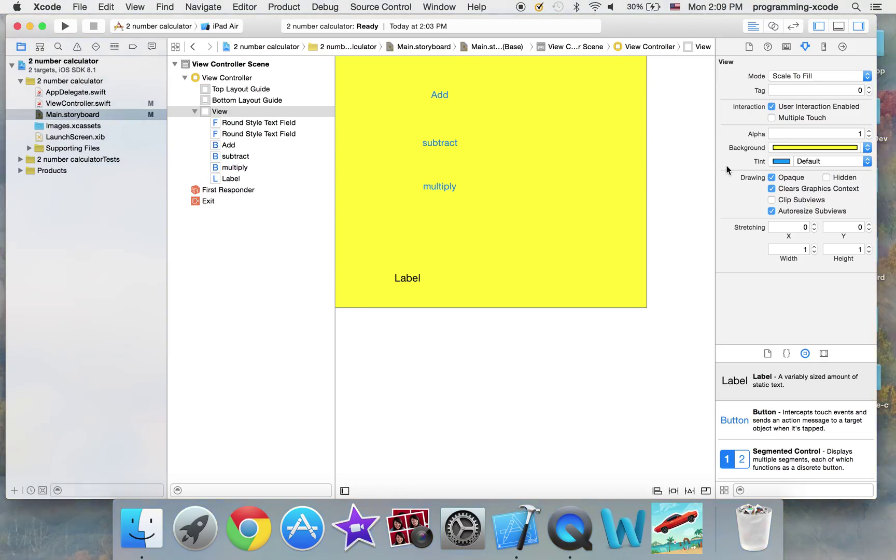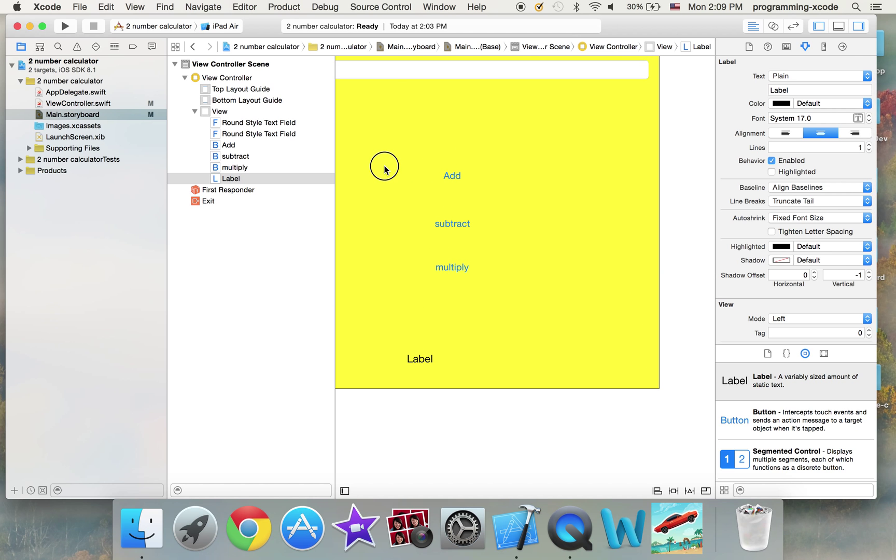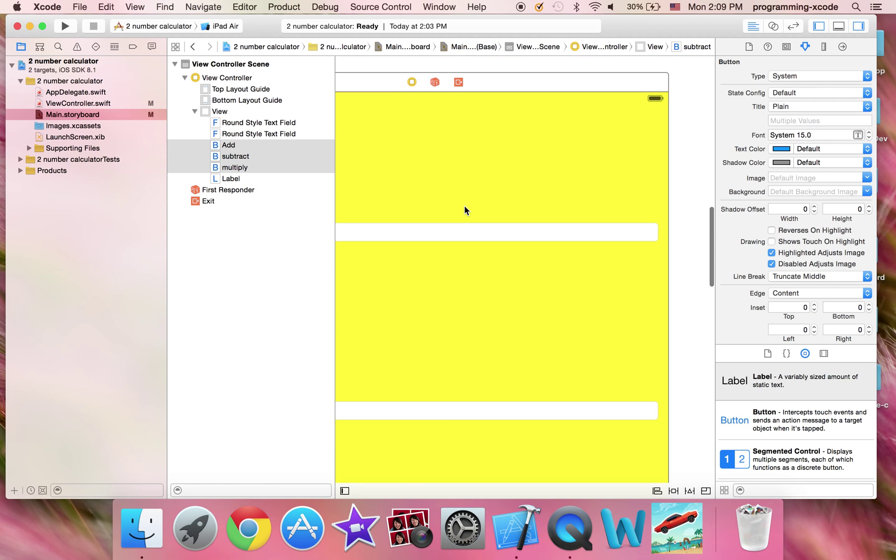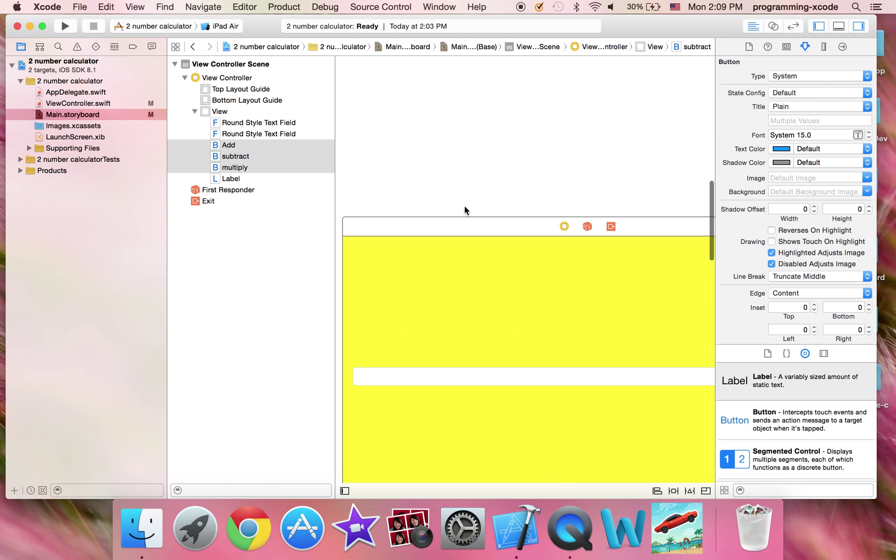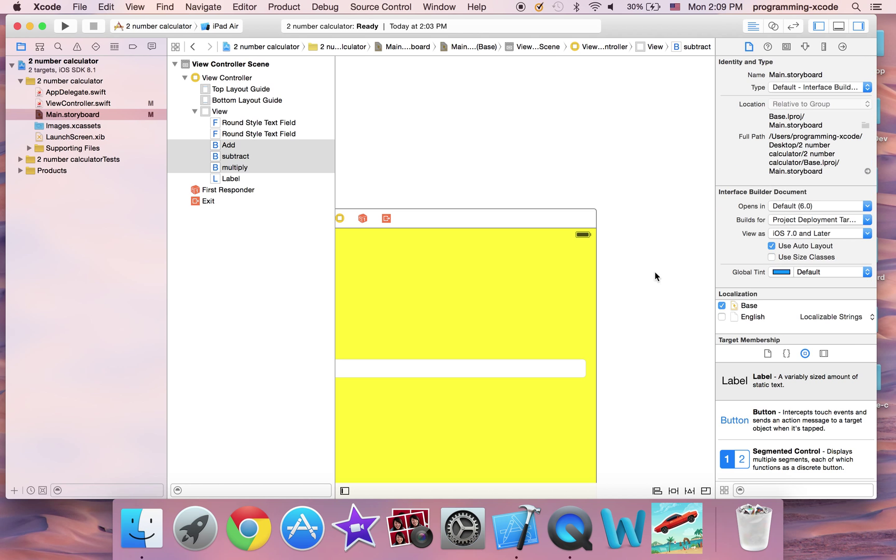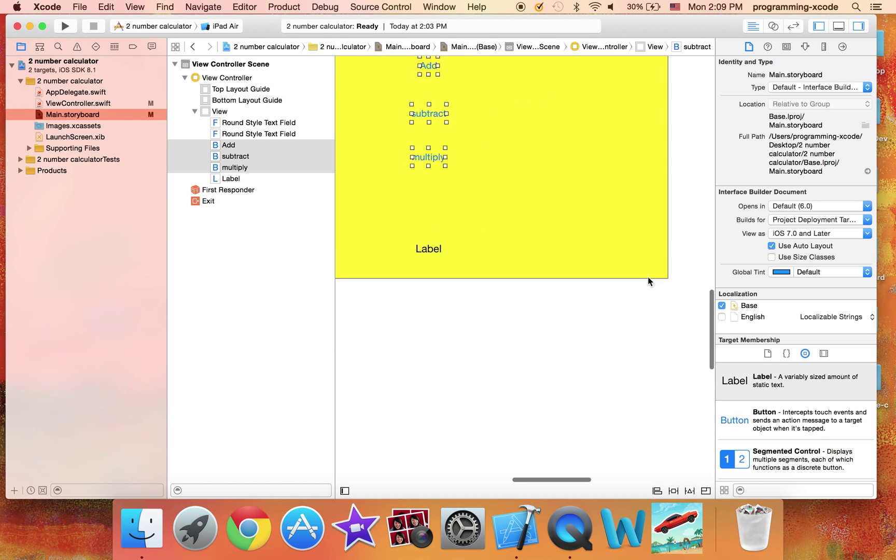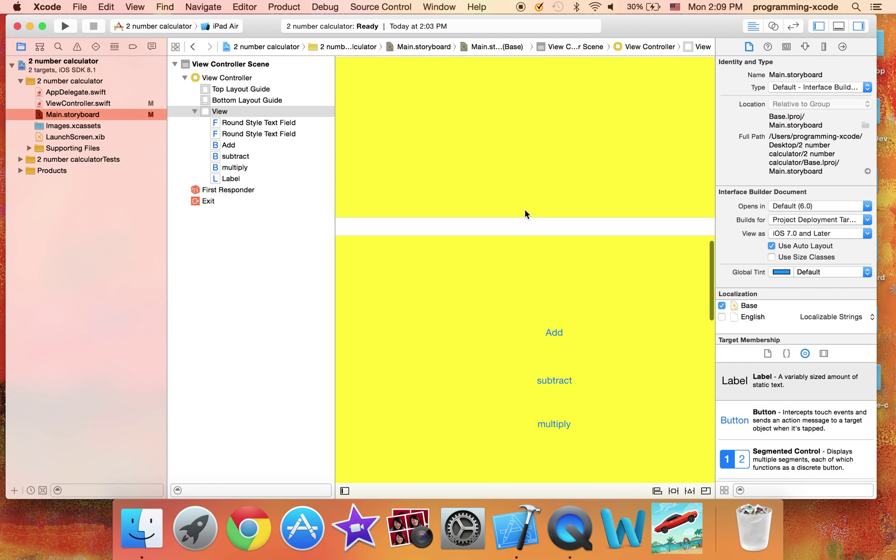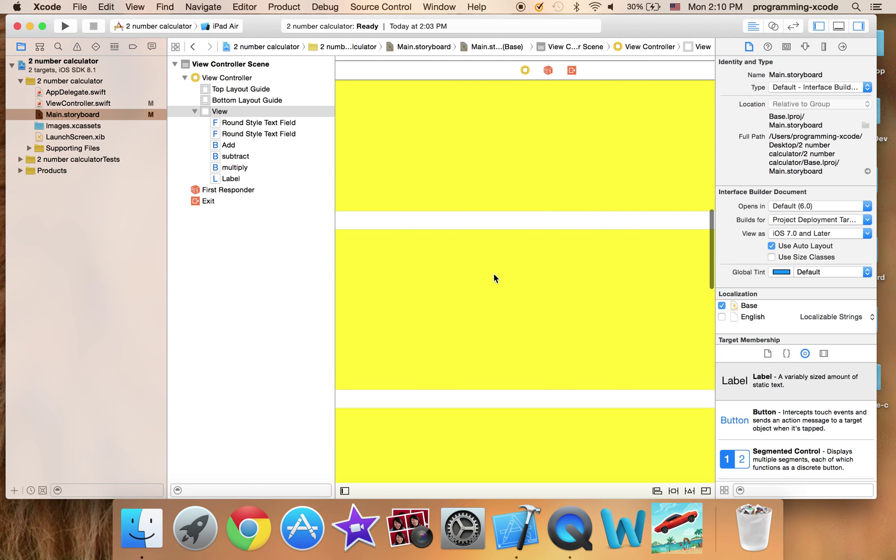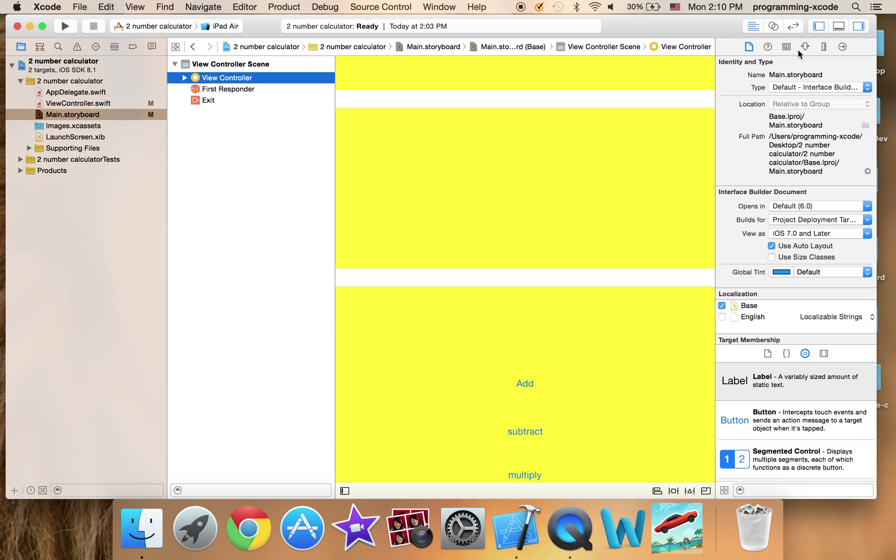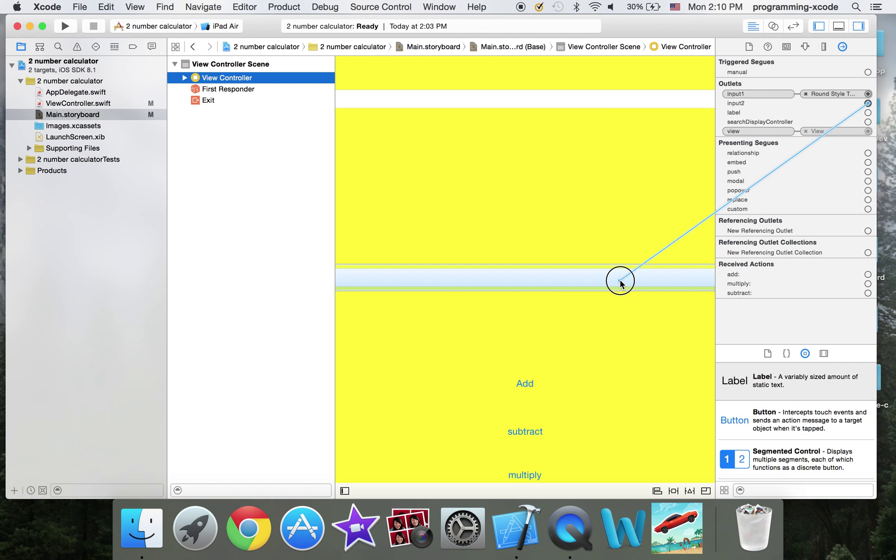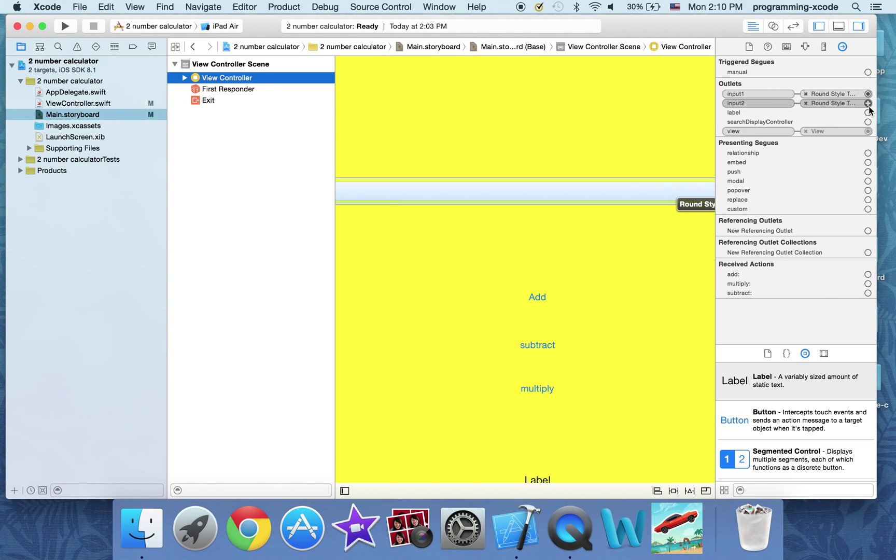And just going to scroll on the text. Okay, let's go. Okay, so now let's link everything up. I'm just going to select blue. And I'm just going to have input one be this one. Input two be this one. Label be this one.